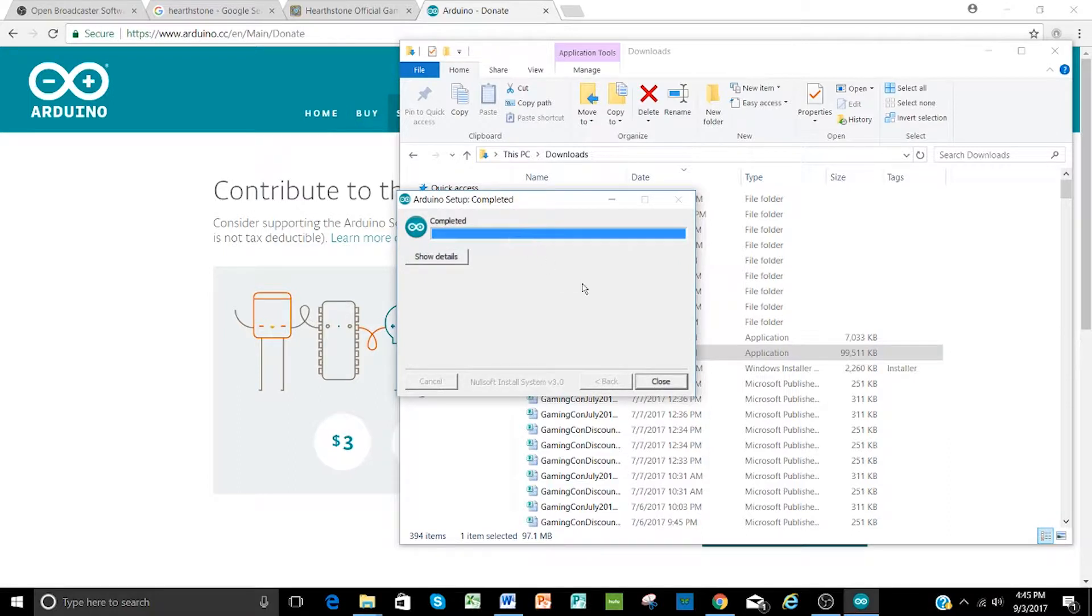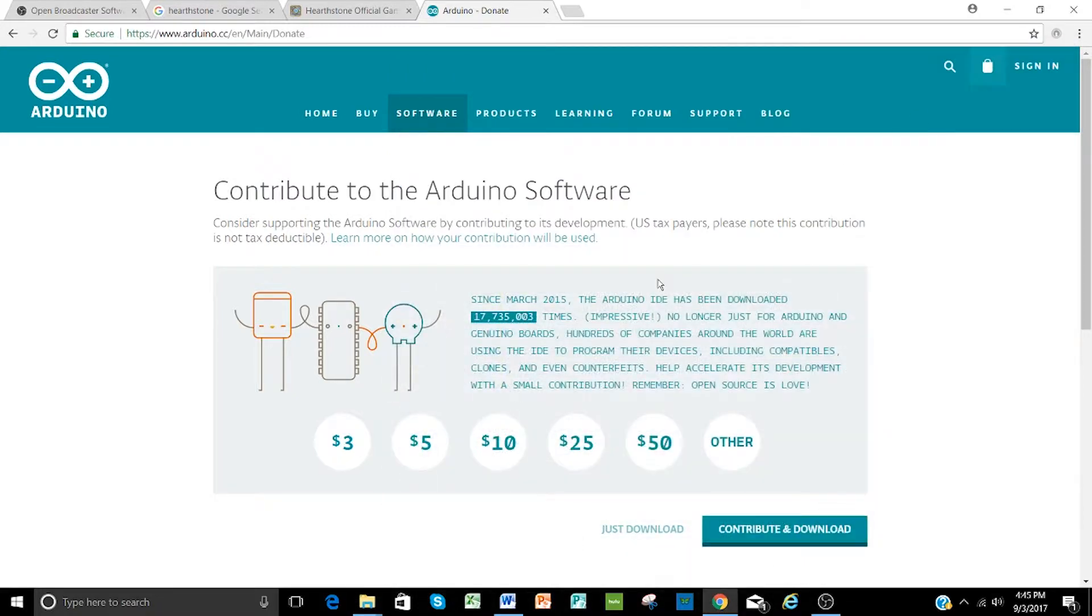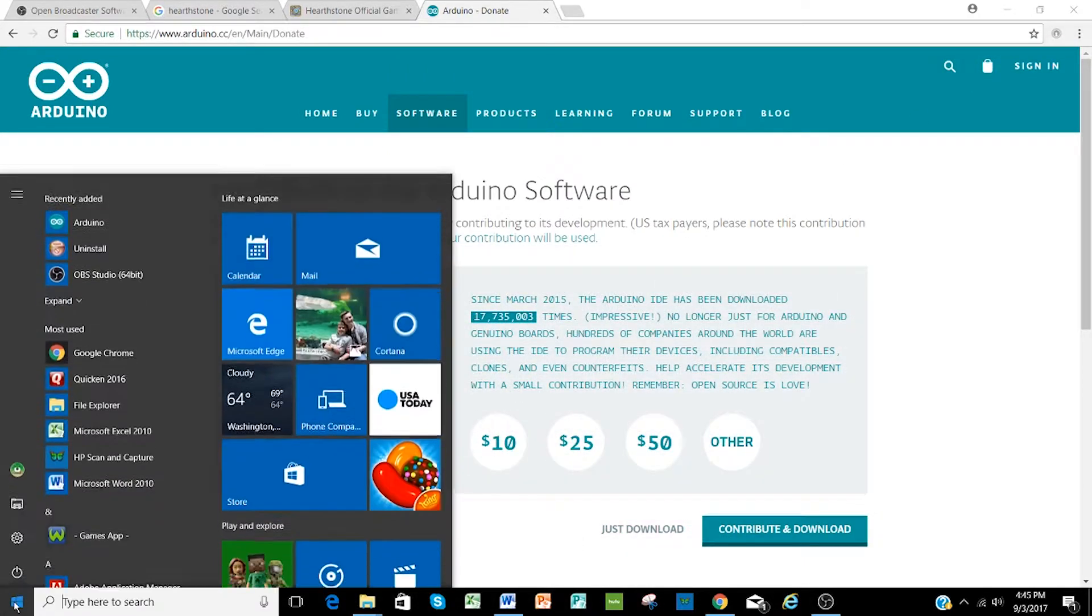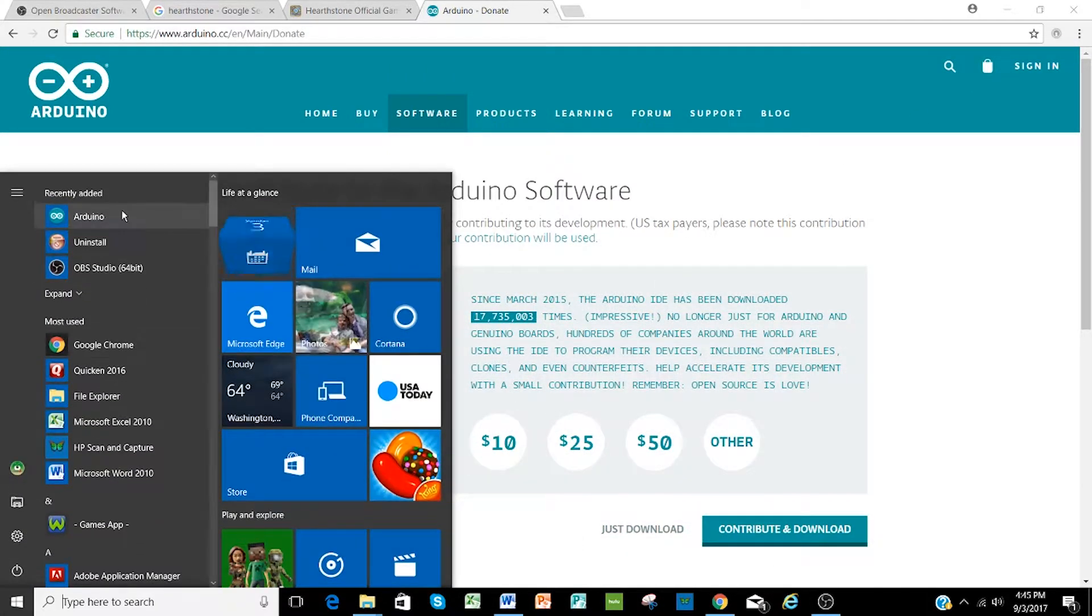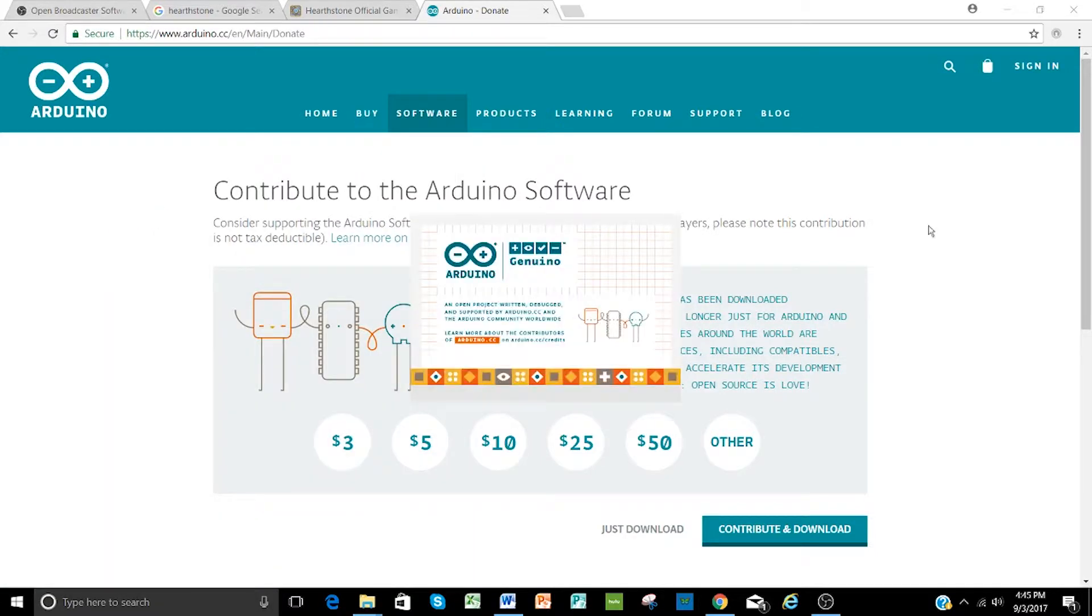Now the software is completely installed, you can click close, and you should be able to go down to Windows and find Arduino and open that up in preparation for uploading firmware.